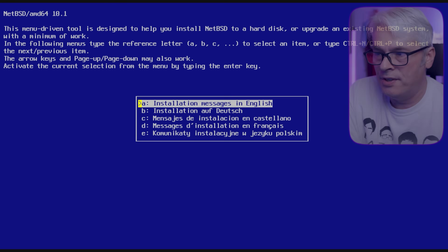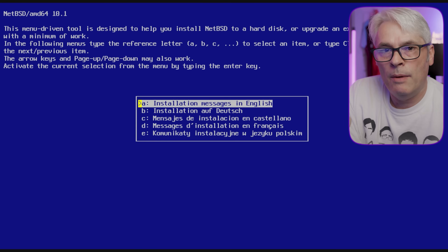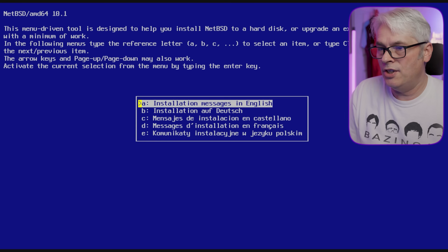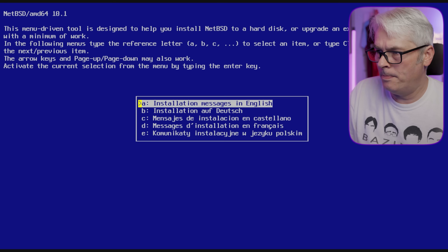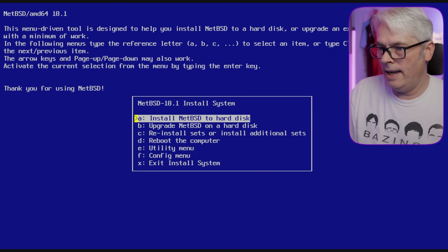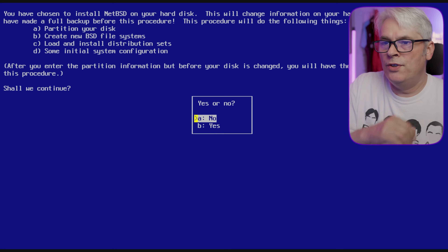I've built the USB drive for installation media, it's booted to it and I'm at this prompt. Installation messages in English — that'd be good because I am an English speaker. Keyboard type: UK English. And then let's install NetBSD to the hard disk.